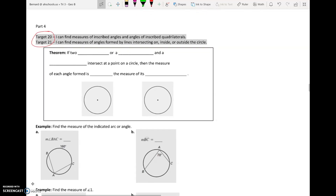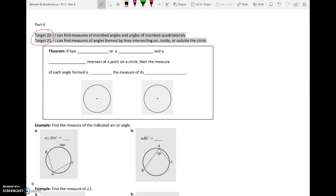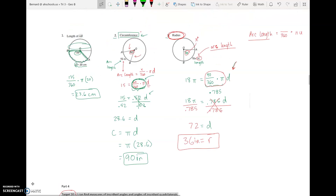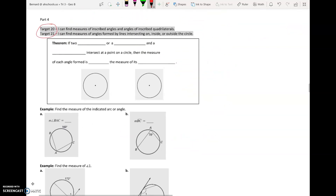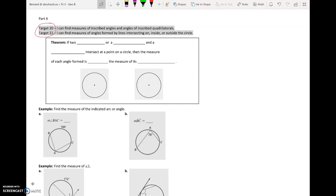We are working with arc measure and angle measure again with circles for this part. Whereas in part three we used arc and angle measure to find a length, in part four we're not going to worry about length anymore — just degree measure. When I say degree measure, I'm talking about numbers between zero degrees and 360 degrees, which is our full circle. The only thing we know so far is that a central angle of 70 degrees creates an intercepted arc of 70 degrees as well.